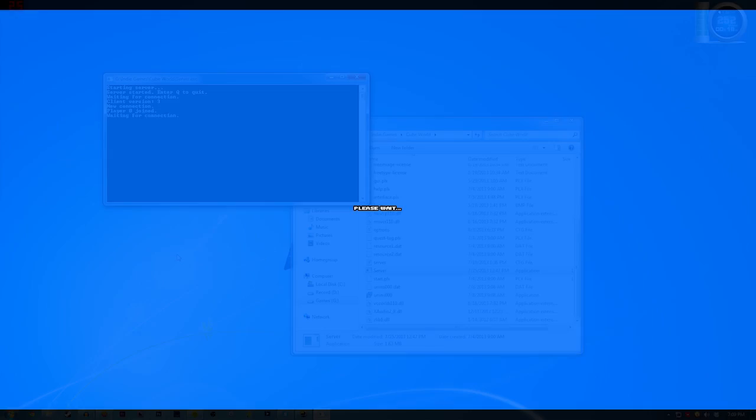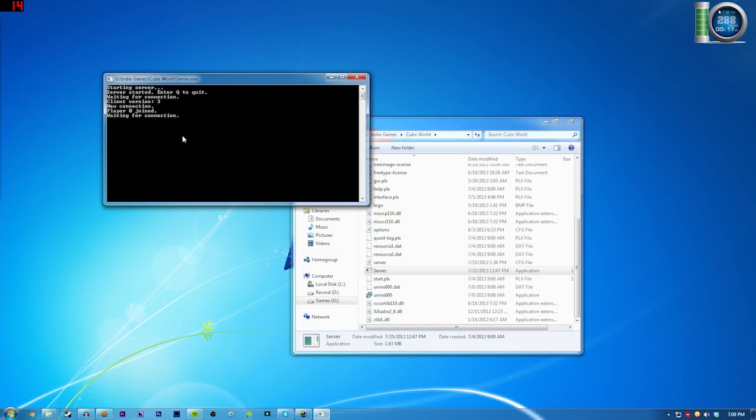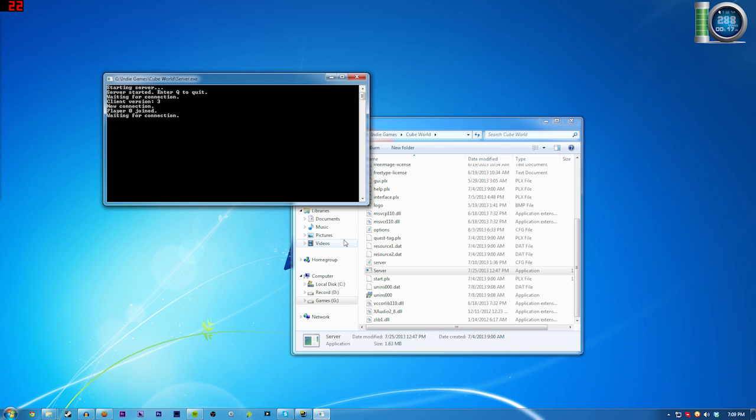You'll be able to see right here in the server.exe that it says 'player zero joined' and 'waiting for more connections.' So that's all there is to it. Like I said, it's pretty simple still right now because it's in alpha.